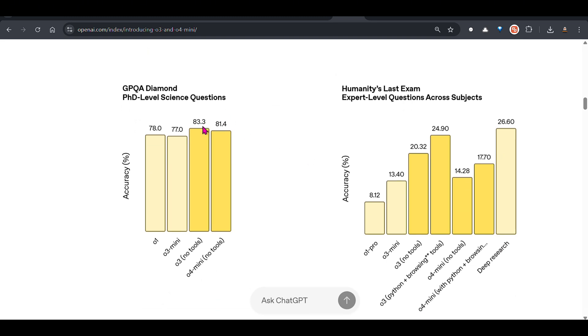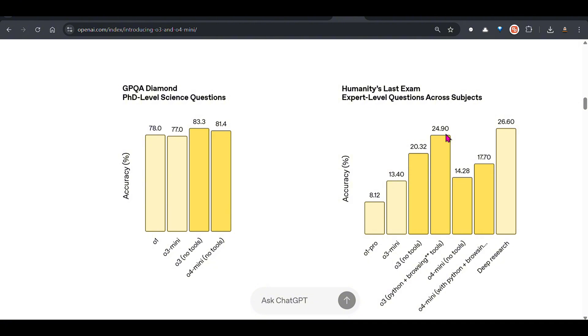On graduate level science questions you can see that o3 is the best. This is humanity's last exam, my favorite benchmark because the accuracy is pretty low for all models because this is one of the toughest benchmarks. Not many models are able to even cross 20%. o1 pro was 8.2% only, o3 mini is 13%, o3 no tools is 20%.